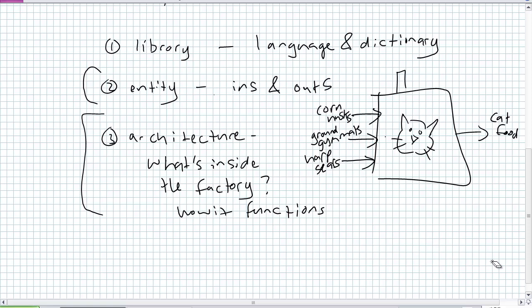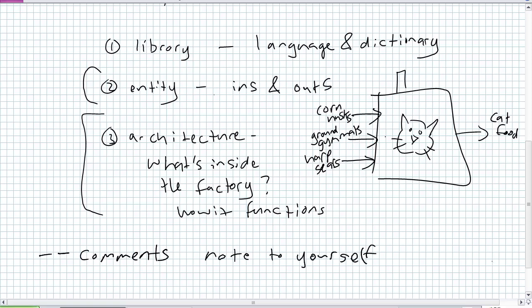Before going into entity and architecture statements, let's talk about comments in VHDL. A comment uses double dashes (--), placed to the left. You can write notes to yourself — like 'I am ANDing this and ORing that, which will produce a result fed to this.' Comments are like a time capsule: you design something, come back two years later and wonder what you were thinking — and the comments tell you.